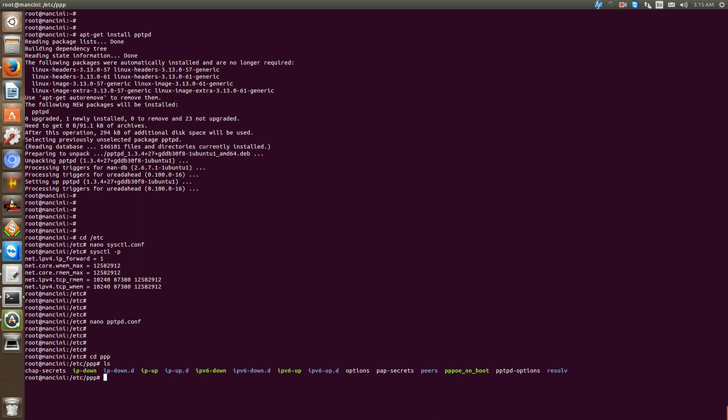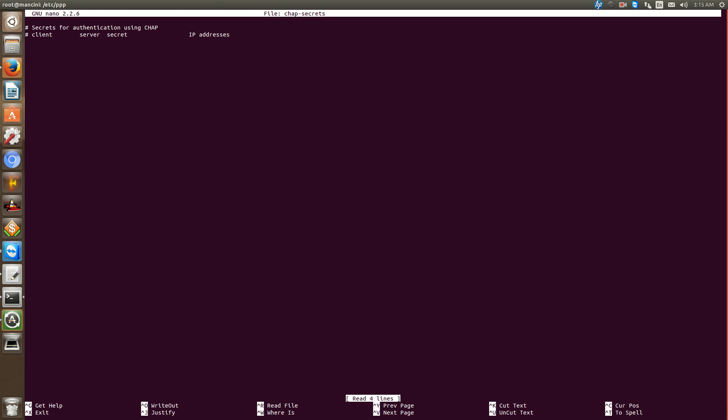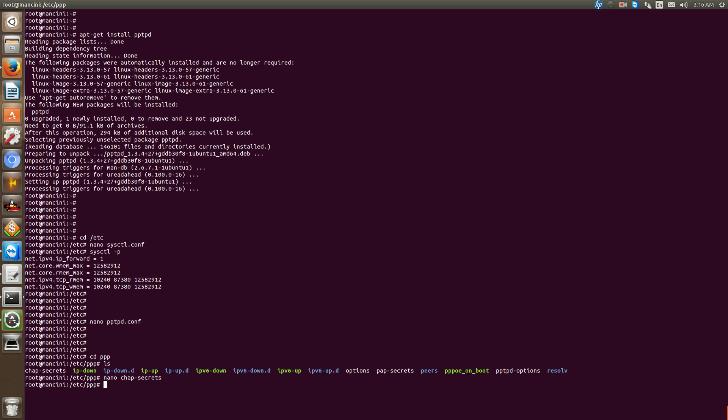Let's go to the chap-secrets file. This is where we create a username. So user sean, pptpd is the server, secret is the password so I'll just put sean for testing and asterisk. What asterisk is is the wildcard for ip addresses, so the asterisk tells the server to take an ip from the pool and give it to me, or you can hard code an ip so the user sean gets a specific ip. That's up to you. Ctrl-O, Ctrl-X, go over to pptpd-options.